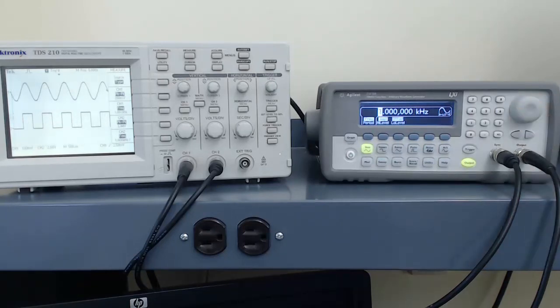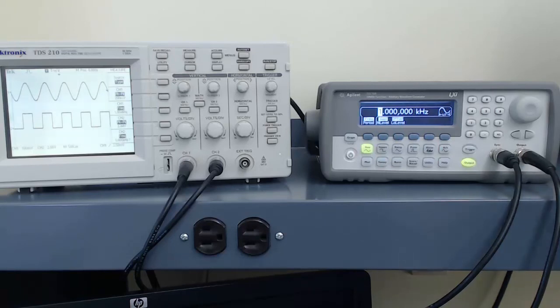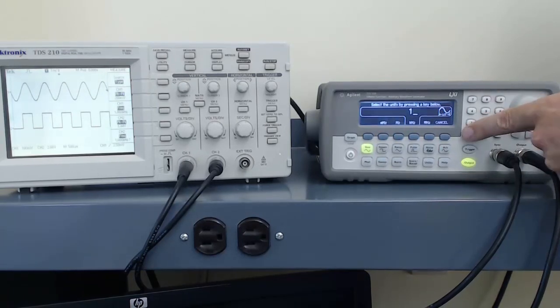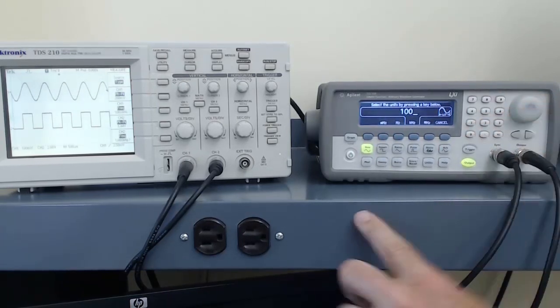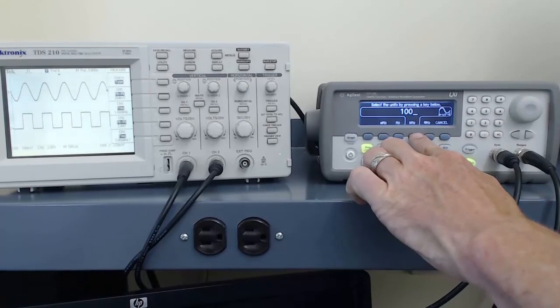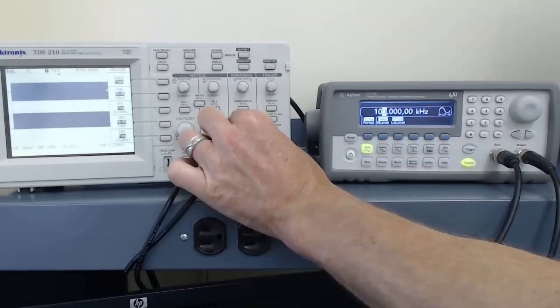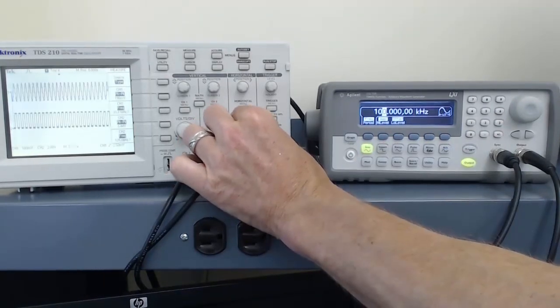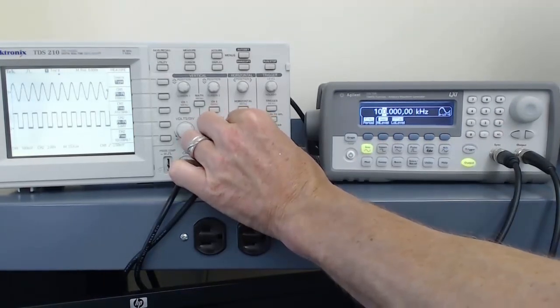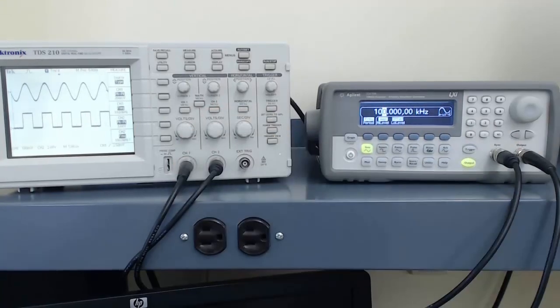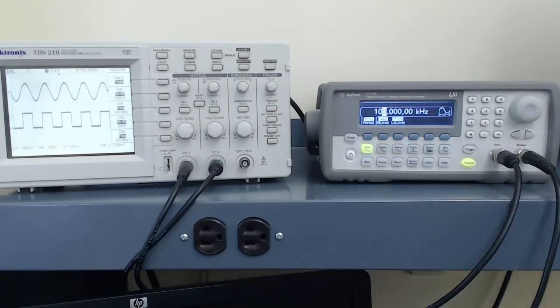I can also enter in a frequency directly on the keypad. For example, I could enter in 100 and then press the button below kilohertz. I'll have to adjust the oscilloscope so we can see the waves. We see on the oscilloscope that we have a 100 kilohertz sine wave.